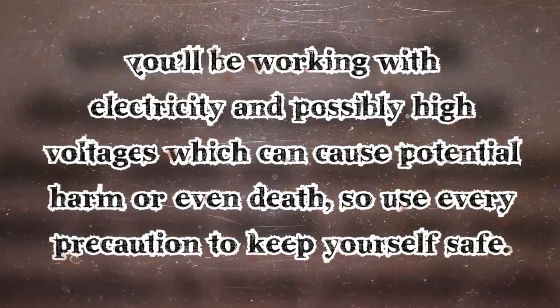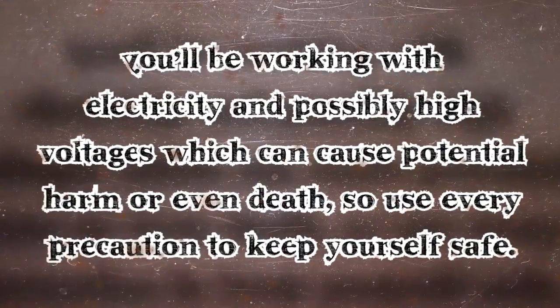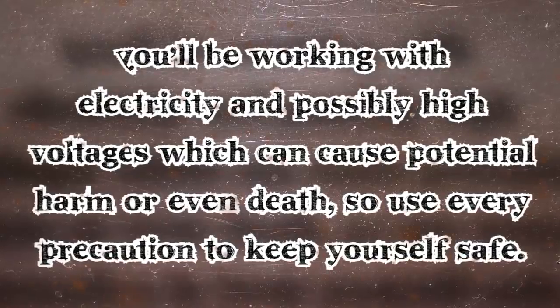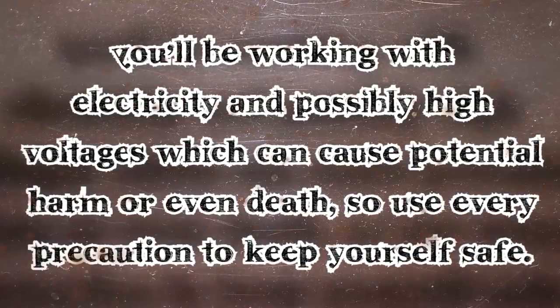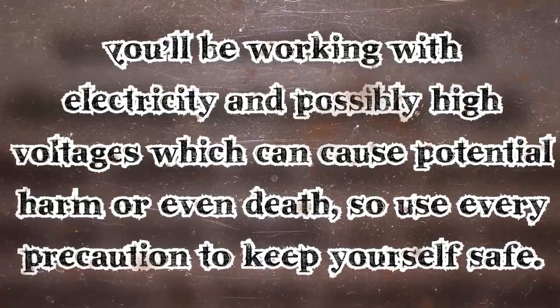I should issue a warning before we continue. You're going to be working with electricity and possibly very high voltages that could potentially harm you or even kill you. So please use every precaution to keep yourself safe.